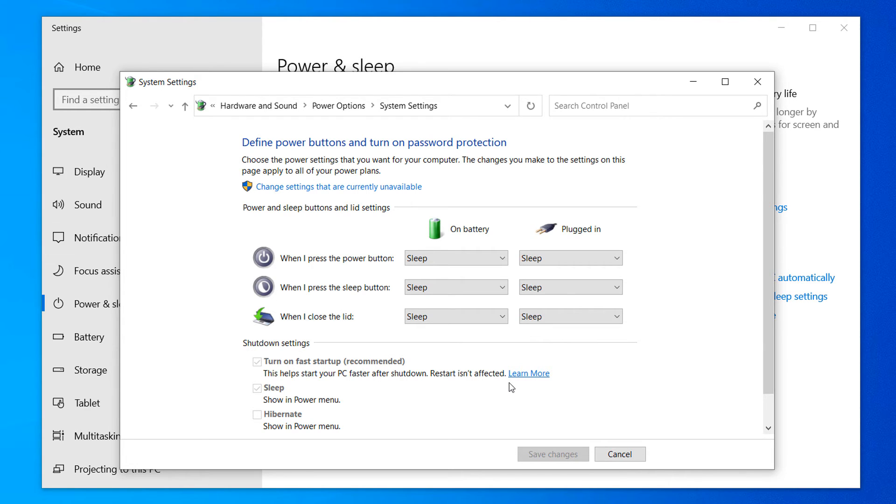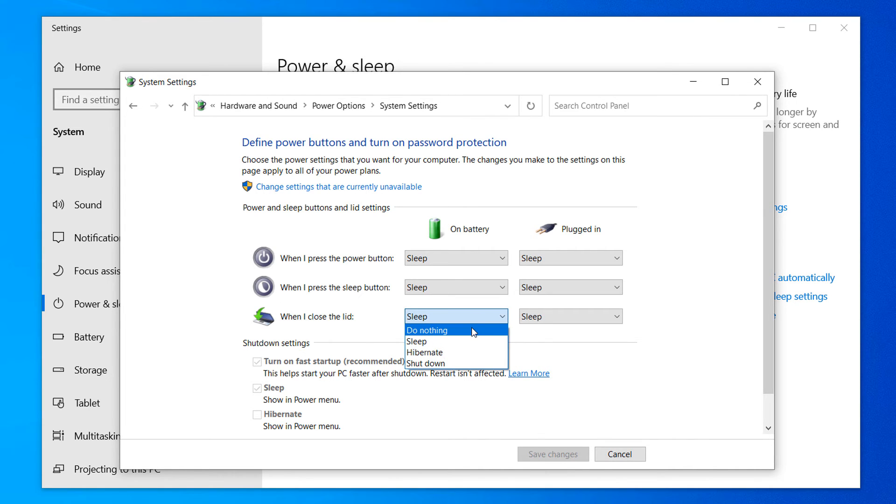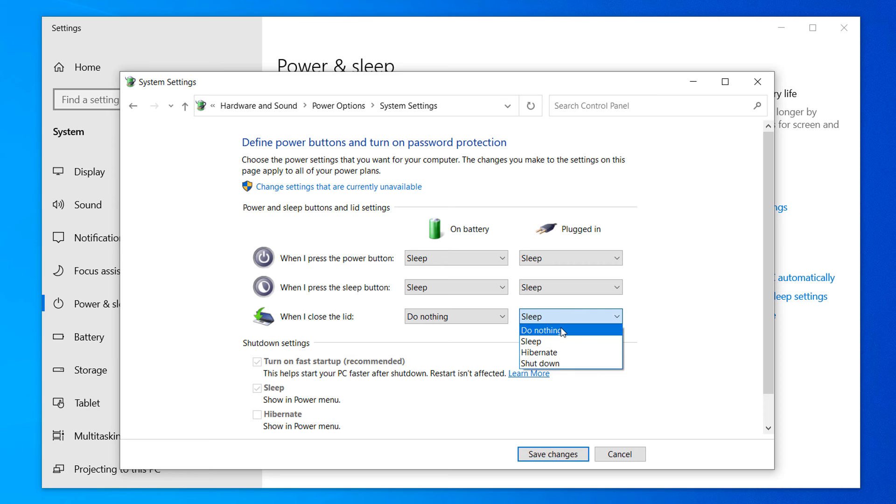To stop your laptop from sleeping when you close its lid, change the sleep option to do nothing. Now click on the save changes button.